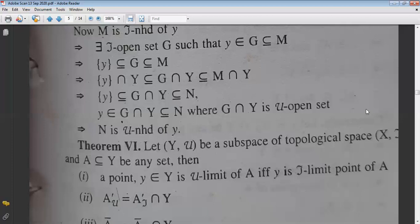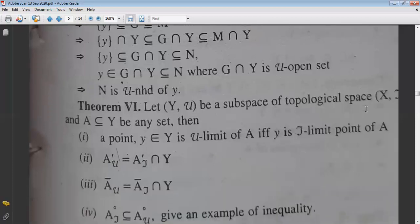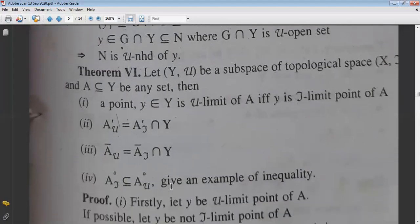Similarly, the μ-closure of set A equals the τ-closure of set A intersected with Y. Then the interior point follows as well.